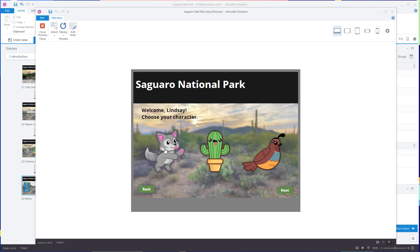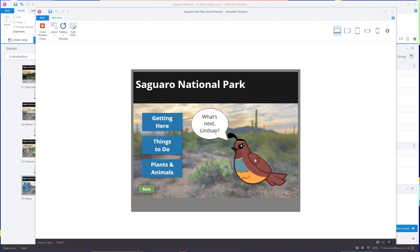I'll show you how to set up this screen so that users can choose or re-choose their avatar, and I'll show you how to set up the graphic on the succeeding slides so that only the avatar of their choice will be displayed. Spoiler: this is going to take a variable, a few triggers, and we'll use states as well.